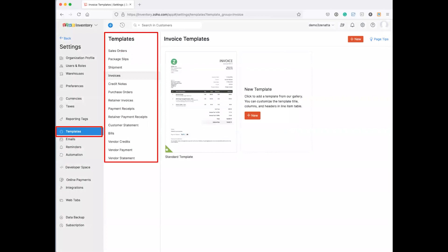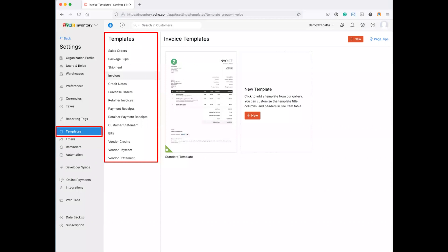And then templates. I think just like preferences, I'm not going to really dive deep into these, but for every single type of transaction, you might want to do sales order, packing slip shipments, invoices, credit notes, purchase orders on and on. You can customize your templates look and feel. They give you some to choose from, you've got standard templates.